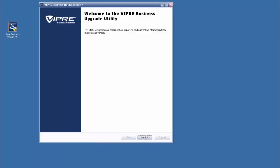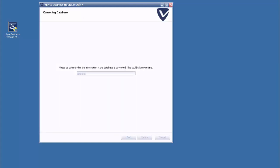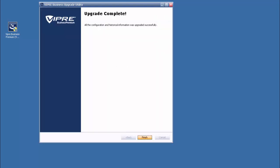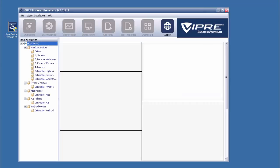And here's the upgrade utility, which will be used to automatically upgrade the database used by VIPRE Business to the newest version for version 9. Oh, it's all done, so now we're going to select Finish, and now the console should open, and we'll see the new logo.